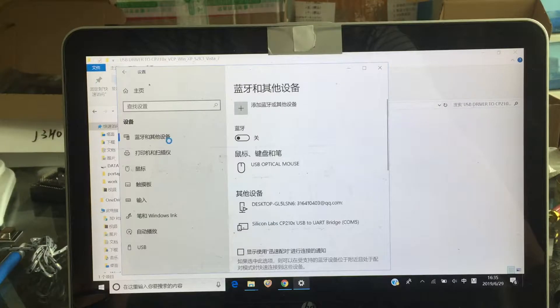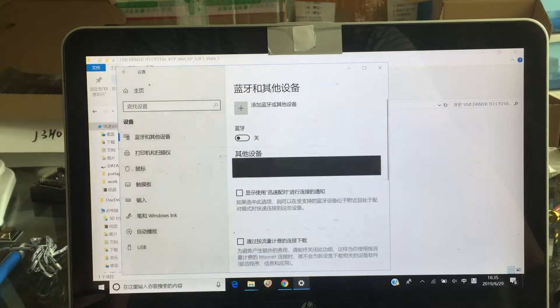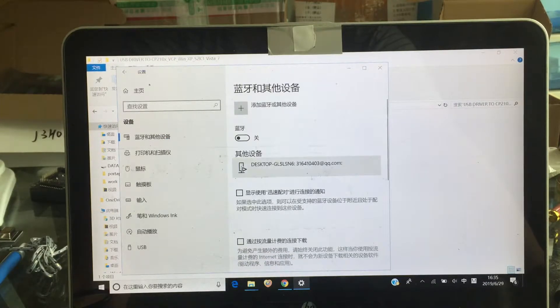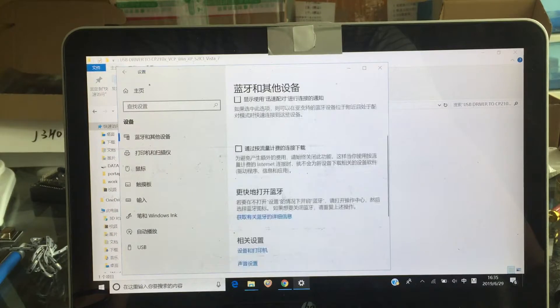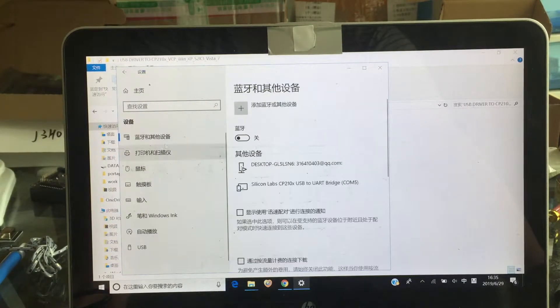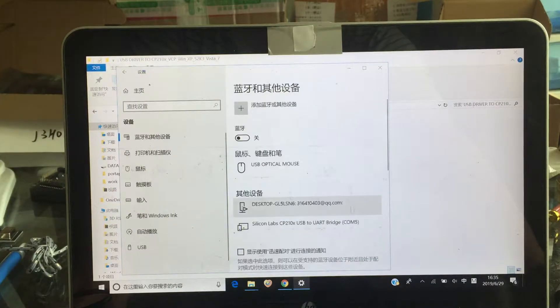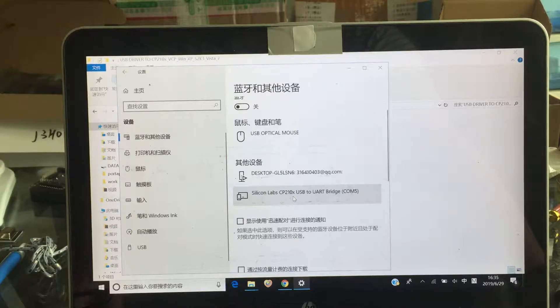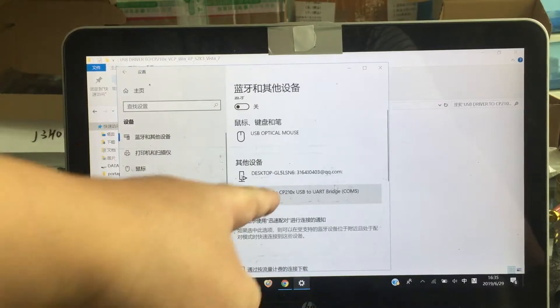And see the port. You can see the COM5. This is the reader's COM.